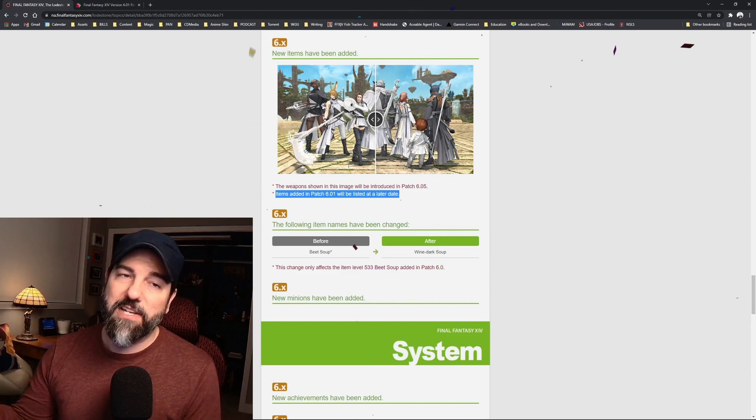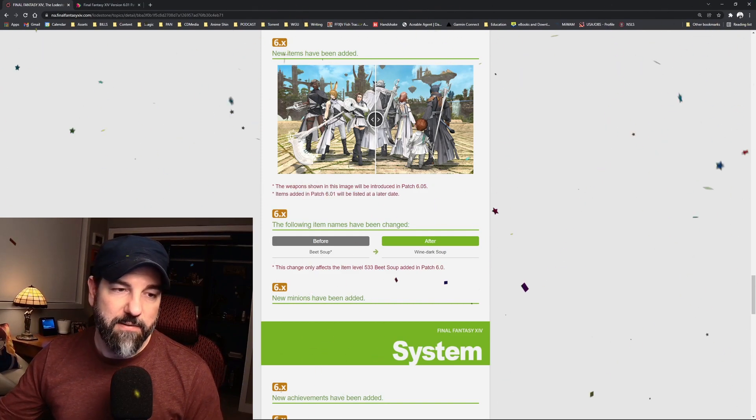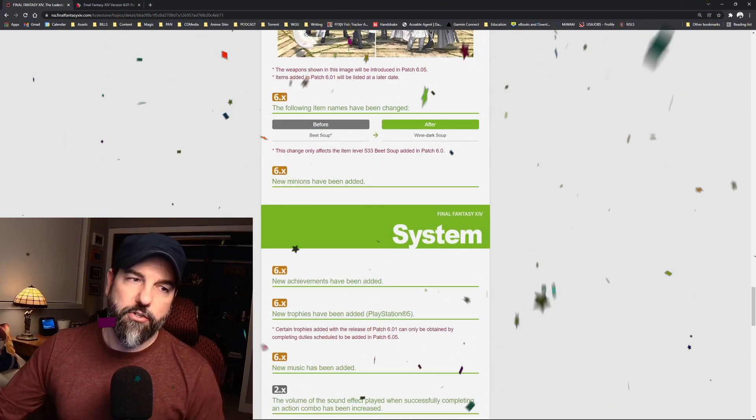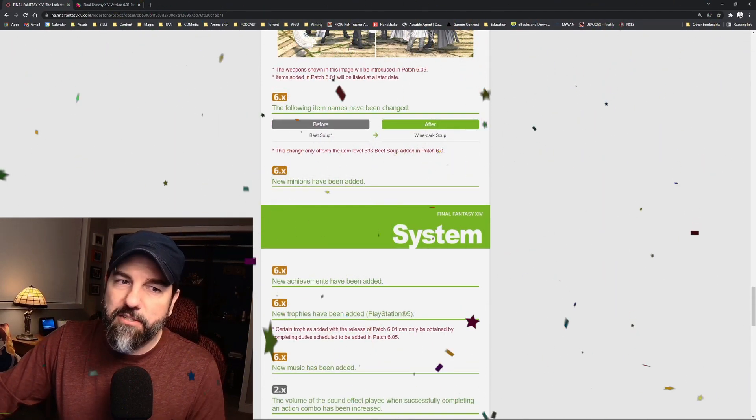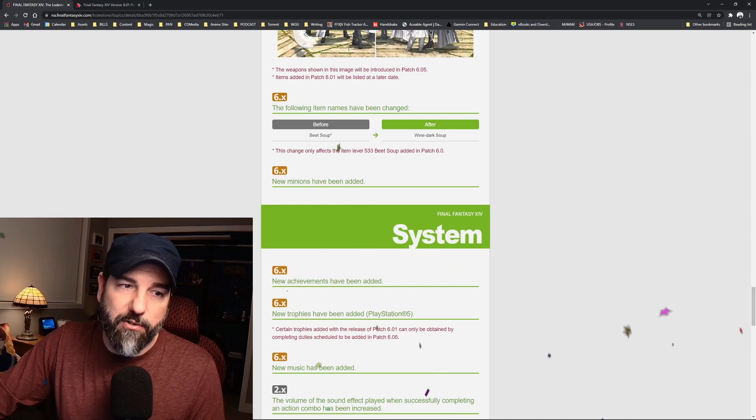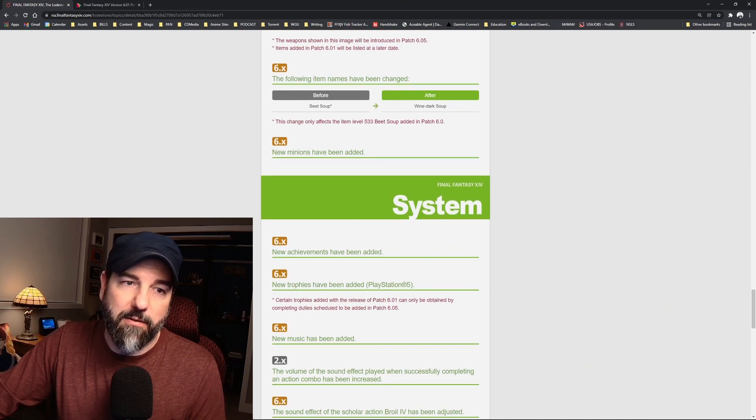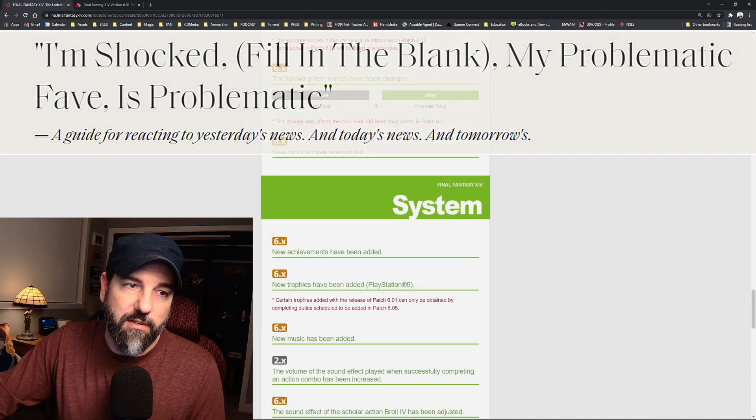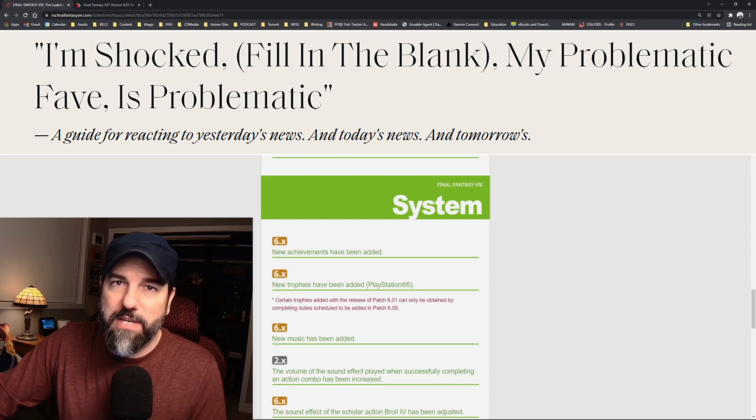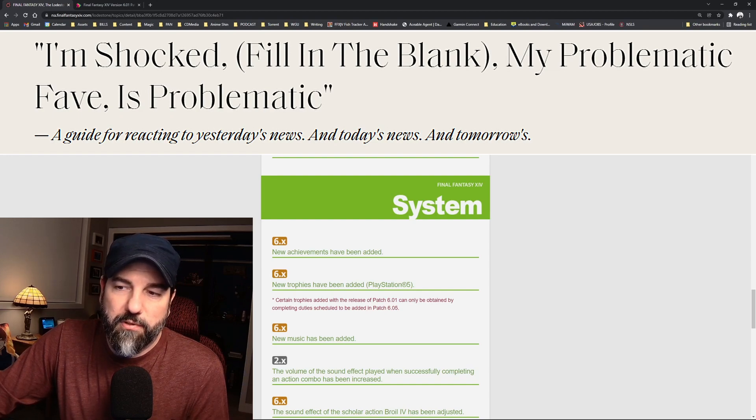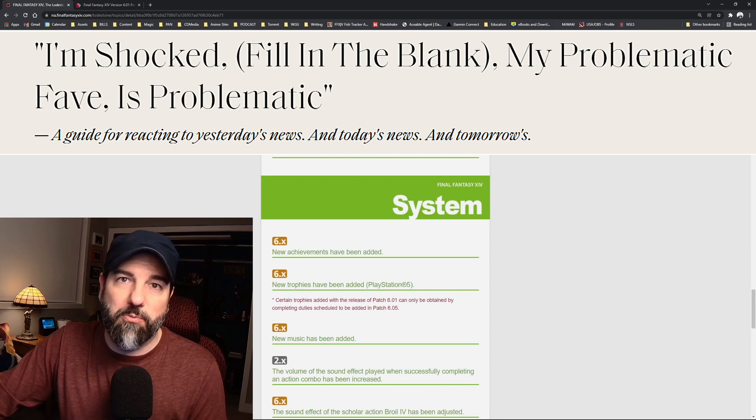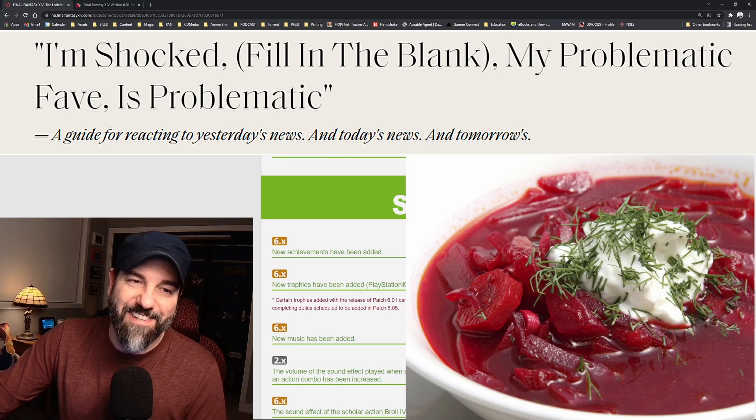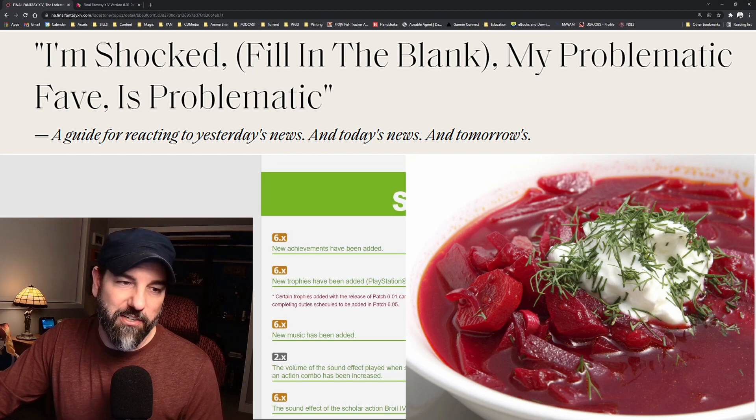The items added in 6.01 will be listed at a later date, so they're trying to keep the raid gear a little bit of a surprise for everybody, which is fine. They're changing the name from beet soup to wine dark soup. I don't know if somehow beet soup is problematic, but I don't know what's wrong with beet soup. Someone tell me in the comments why beet soup is a problem and needs its name changed to wine dark soup.